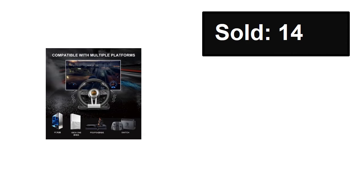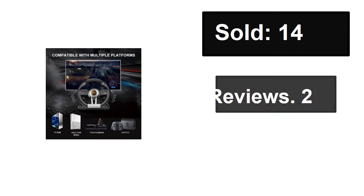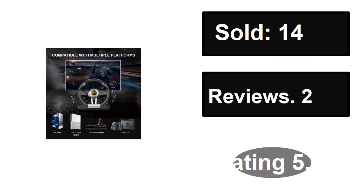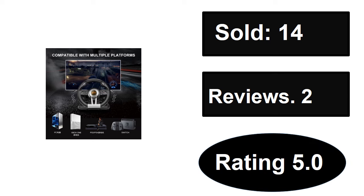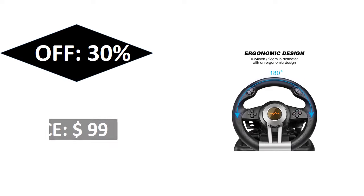Sold, reviews, rating. Extra percent off, price. Price can be changed at any time.